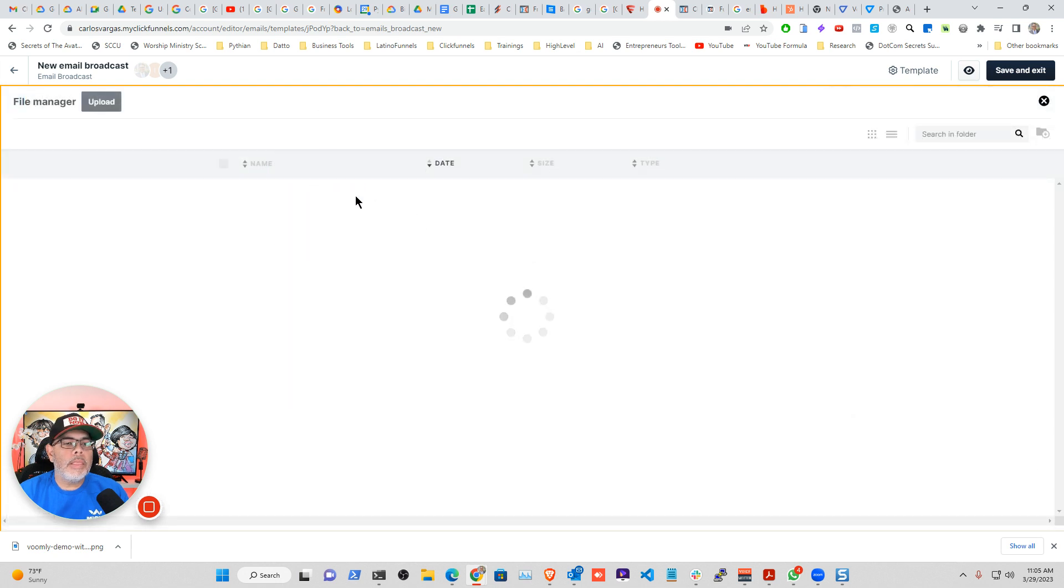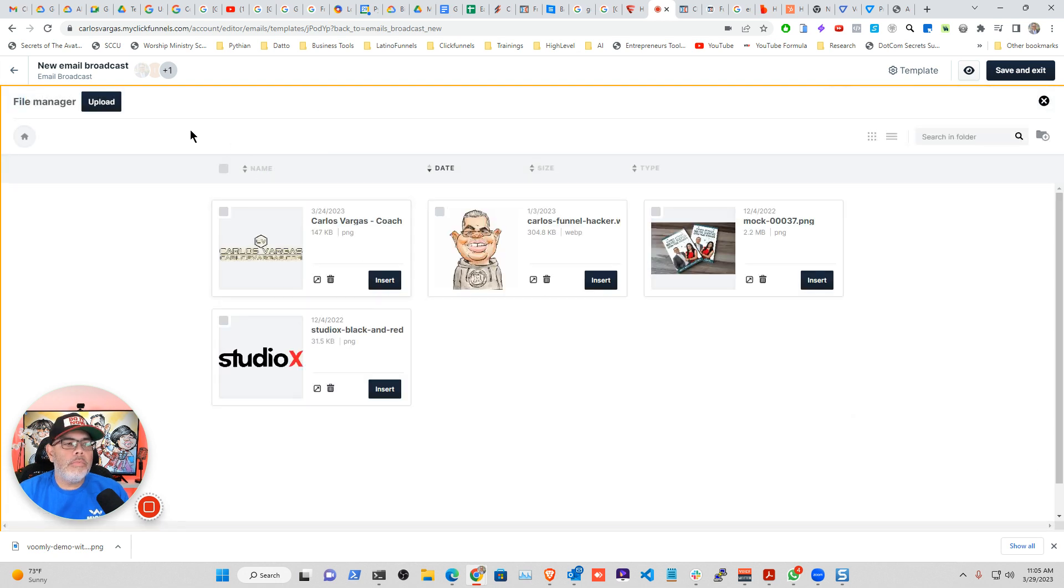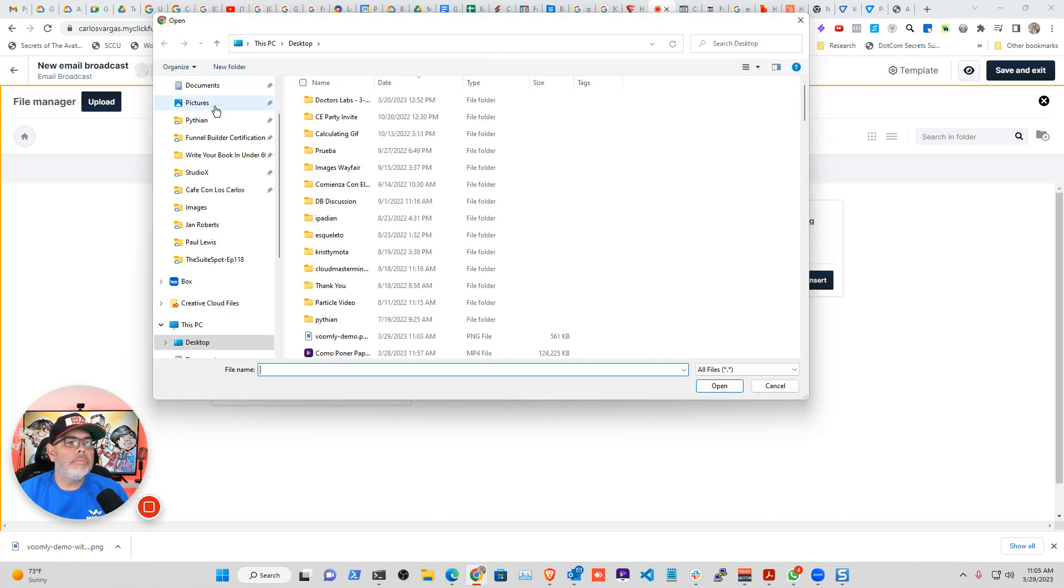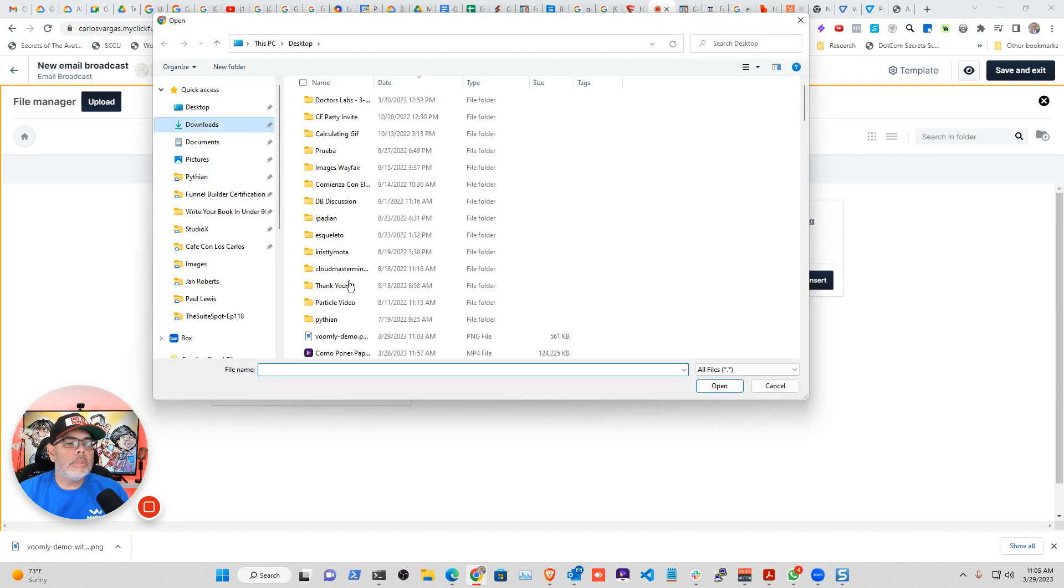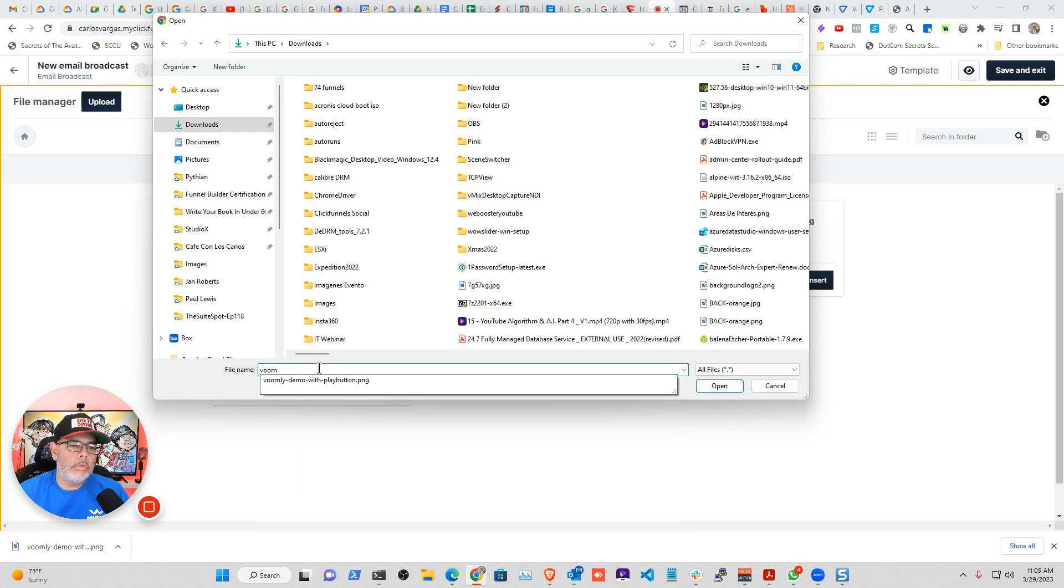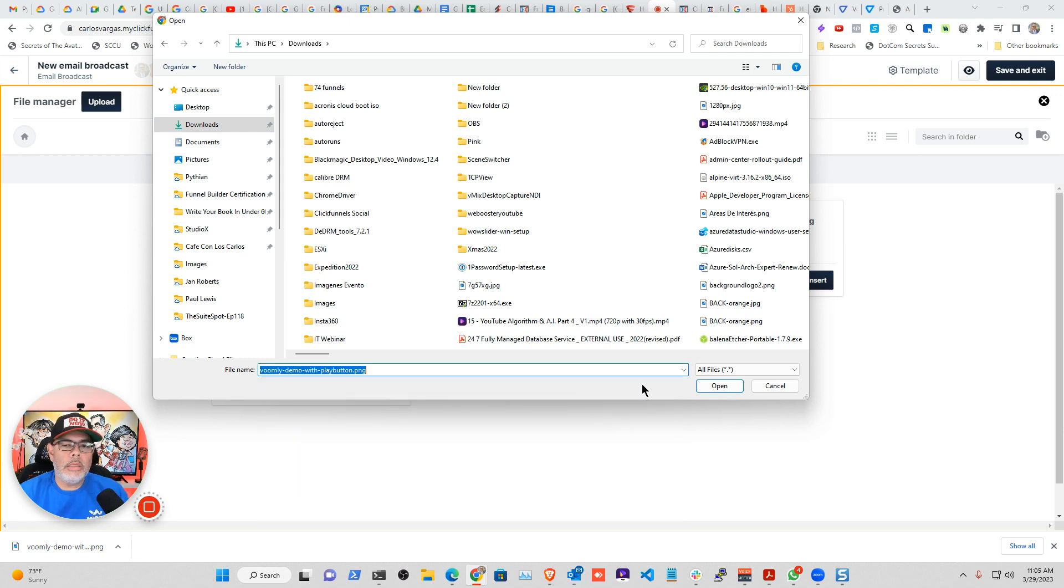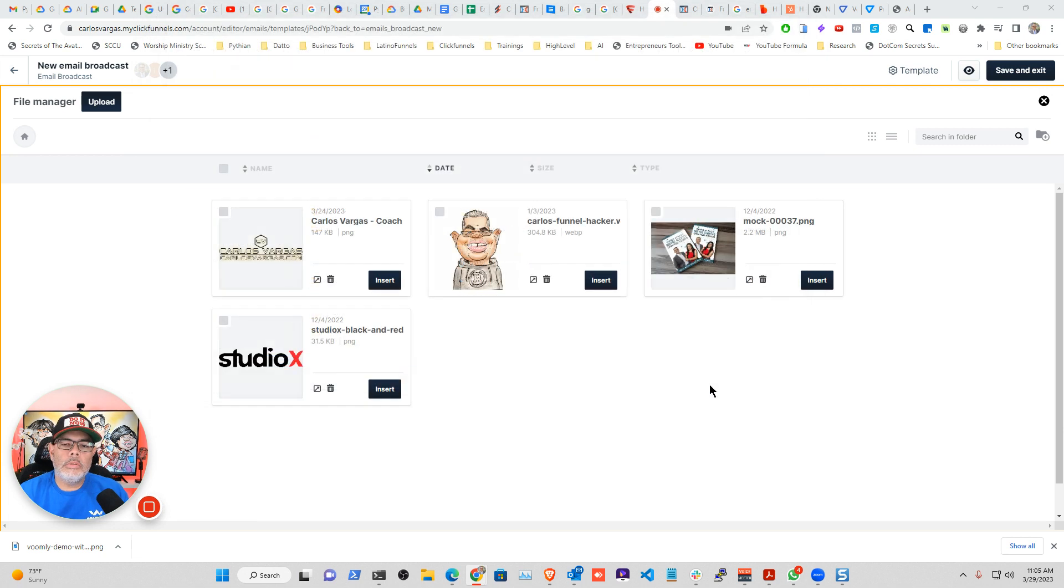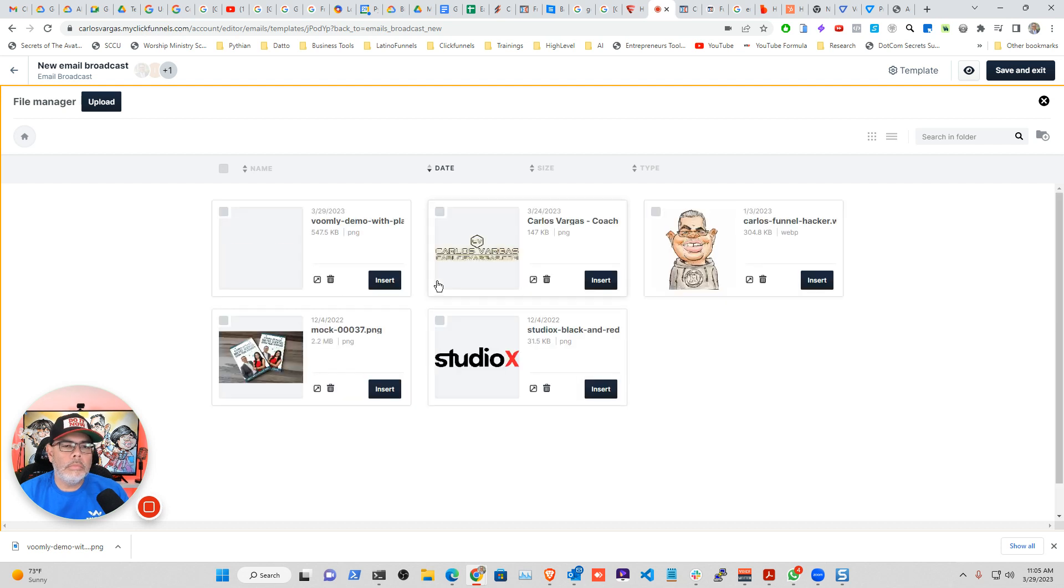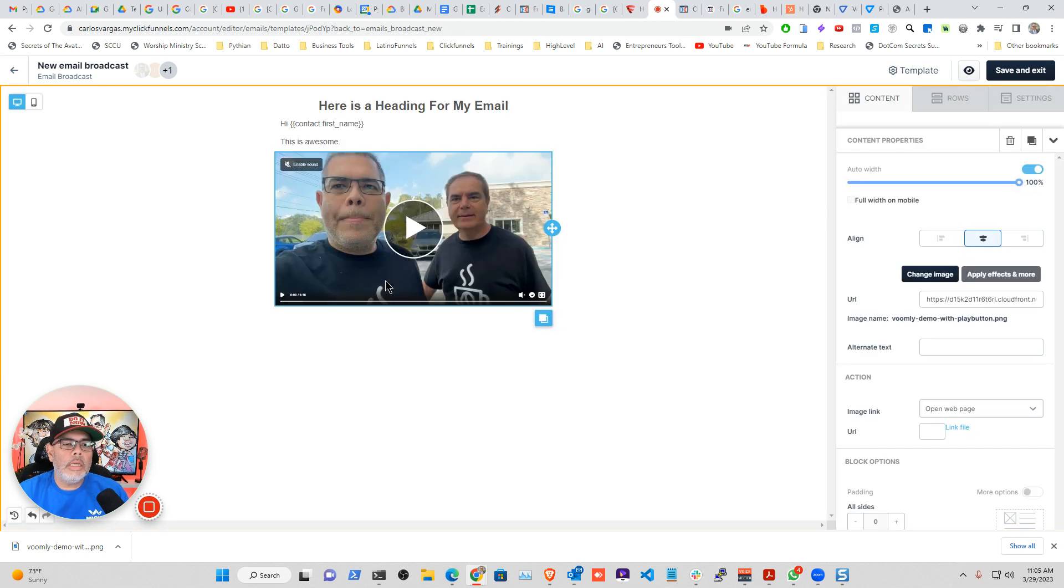And then I'm going to add an image. So now I'm going to bring my new image that I just created. Downloads. I'm going to leave them with play. Open. Select.